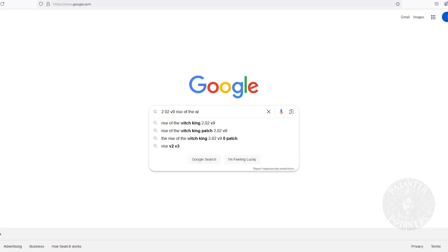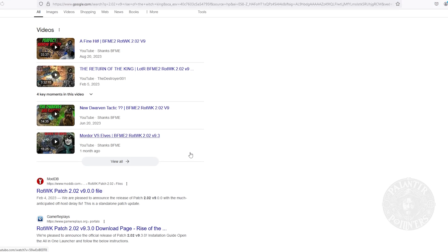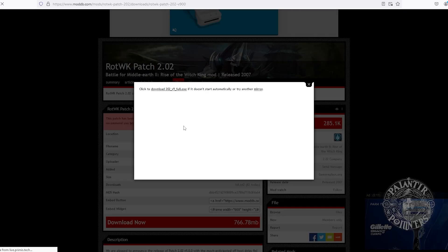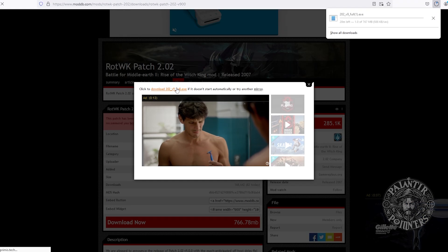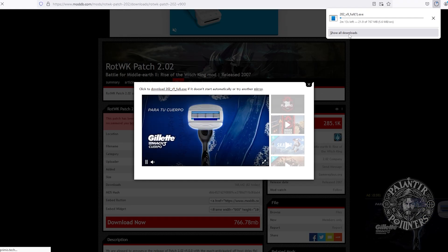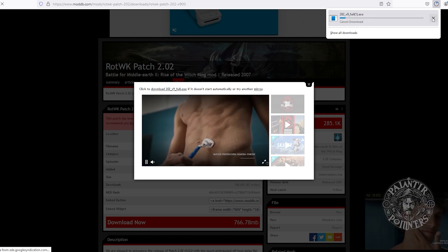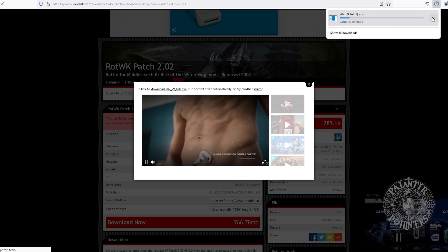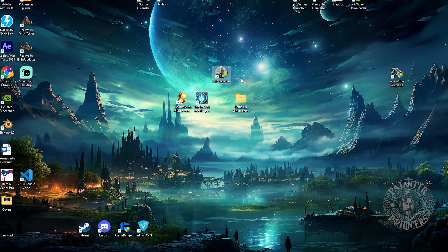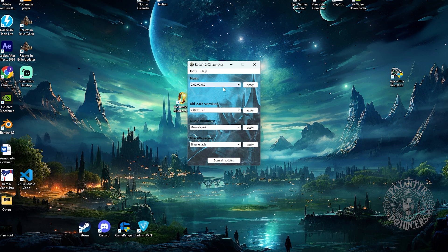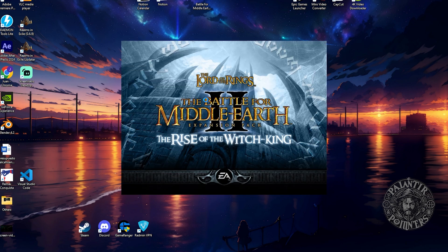Now we go to our Google search and type '2.02v9 Rise of the Witch King'. Click on that link and download the patch. It's that simple. I already have it downloaded and installed. You must install it when it has been downloaded. Once the patch is installed, this icon will appear. We open it, and we will see here the most recent version.